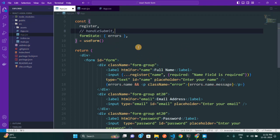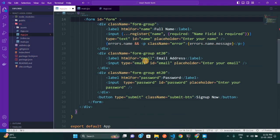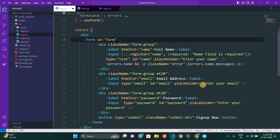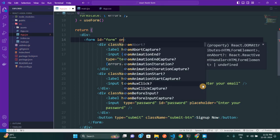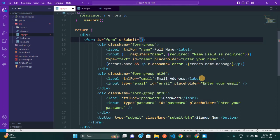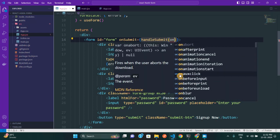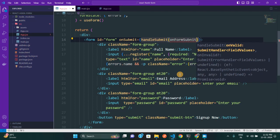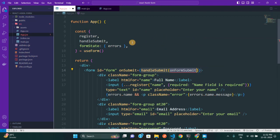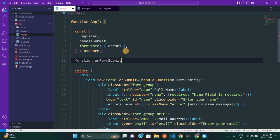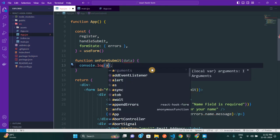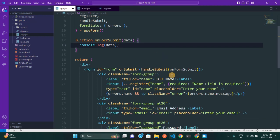Now for form submission: when the user clicks the sign-up button, you need to add an `onSubmit` handler to the form element and call `handleSubmit` there. Inside `handleSubmit` you pass a callback function, which I'm calling `onFormSubmit`. I'll create this function — it receives `data` as a parameter, and then we simply `console.log(data)` to get all our form data.